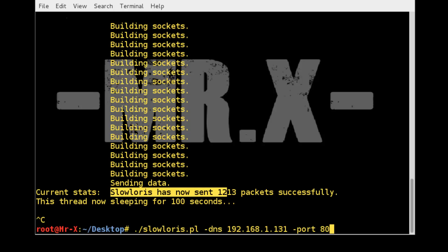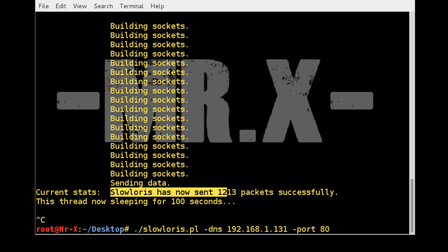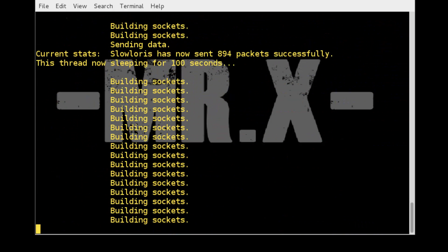Maybe you want to add the number of sockets you want to open. The more is the better. Slowloris dns and our target, and there's num option with 2000 and press enter.